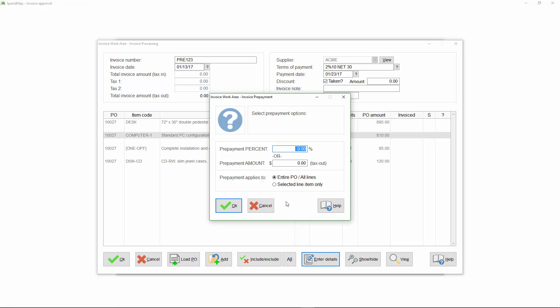Notice how the prepayment can be specified either as a percentage or a specific dollar amount, and it can be applied to the entire PO or just the selected line item. So for clarity, if you have to pay a deposit on all the line items on the PO, you can enter a single prepayment amount rather than doing it line by line like I'm about to do.